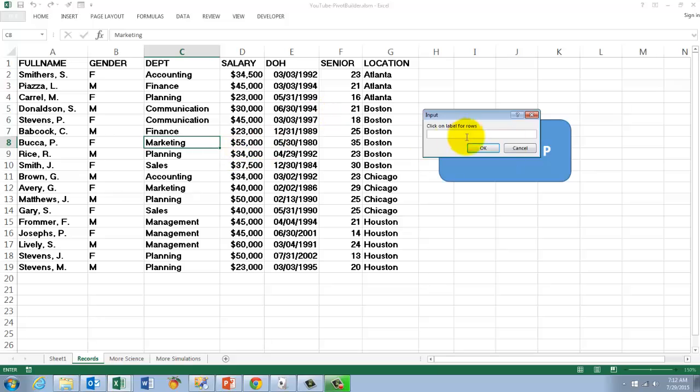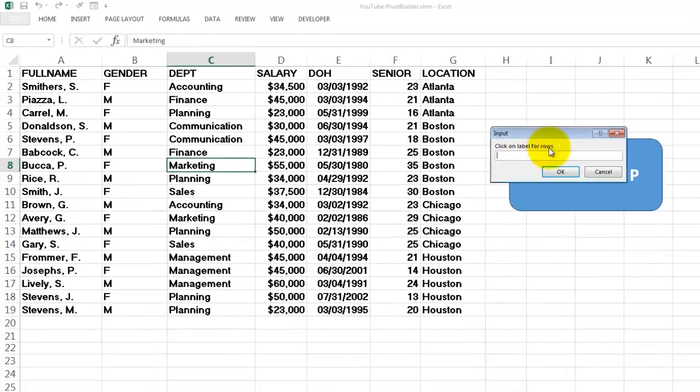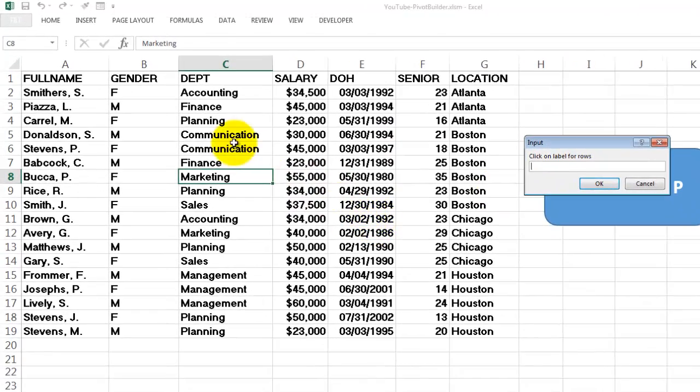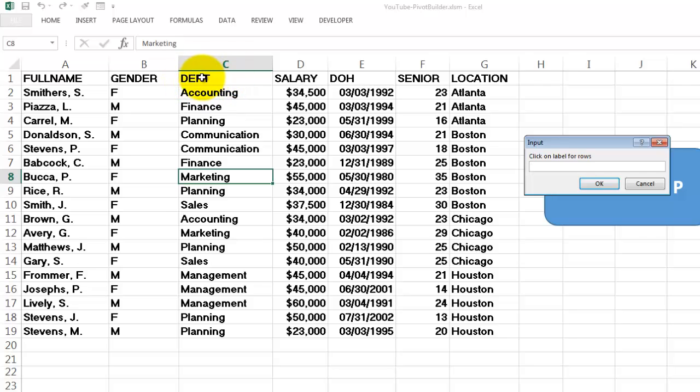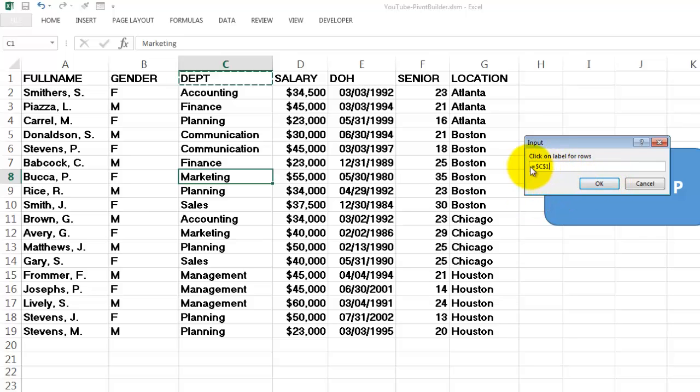If I do Ctrl-Shift-P it says click on the label for the rows. So we want, let's say I click on DEPT, we want that name of that column to be used. When I click on it, it automatically puts the address in there and then it will find whatever is in the address.